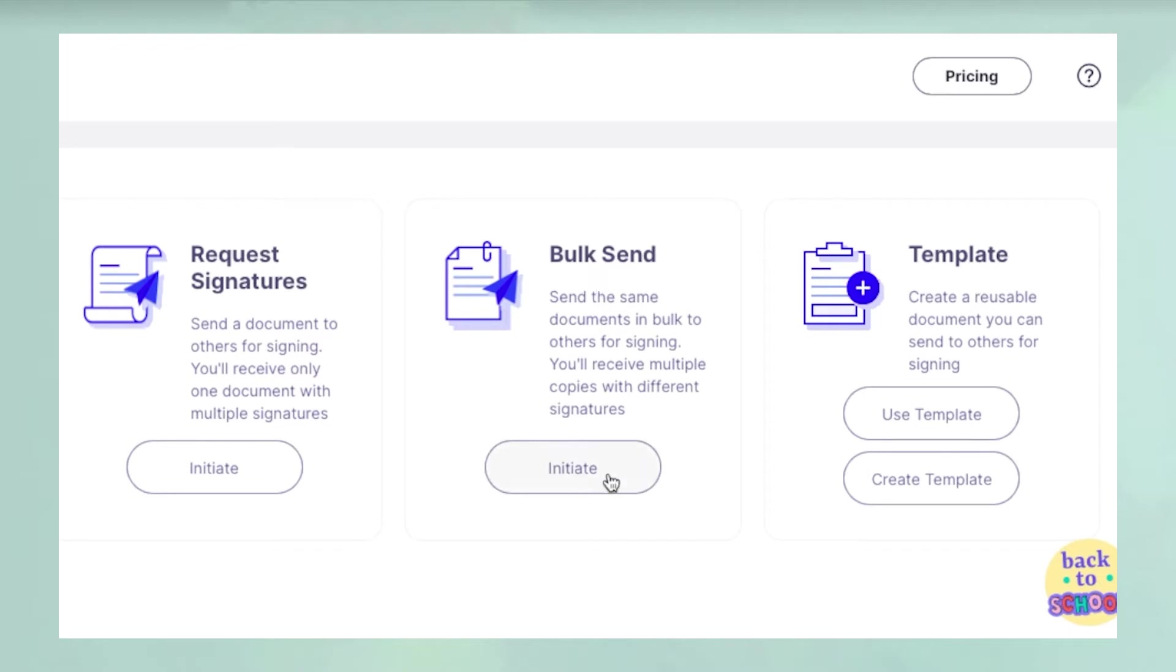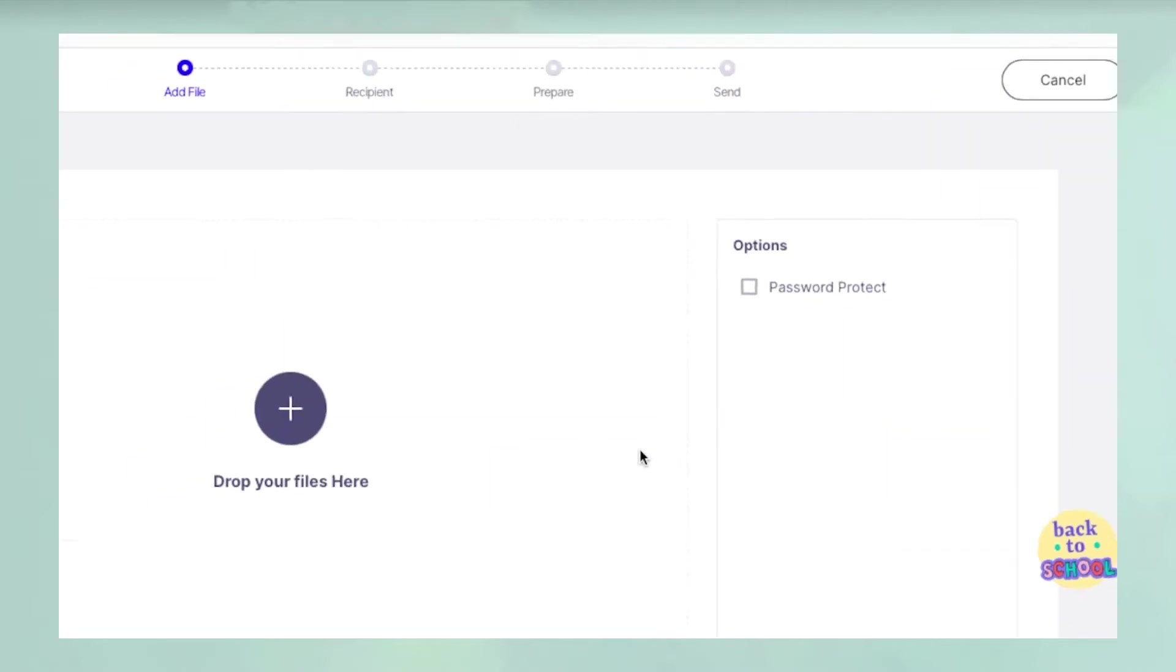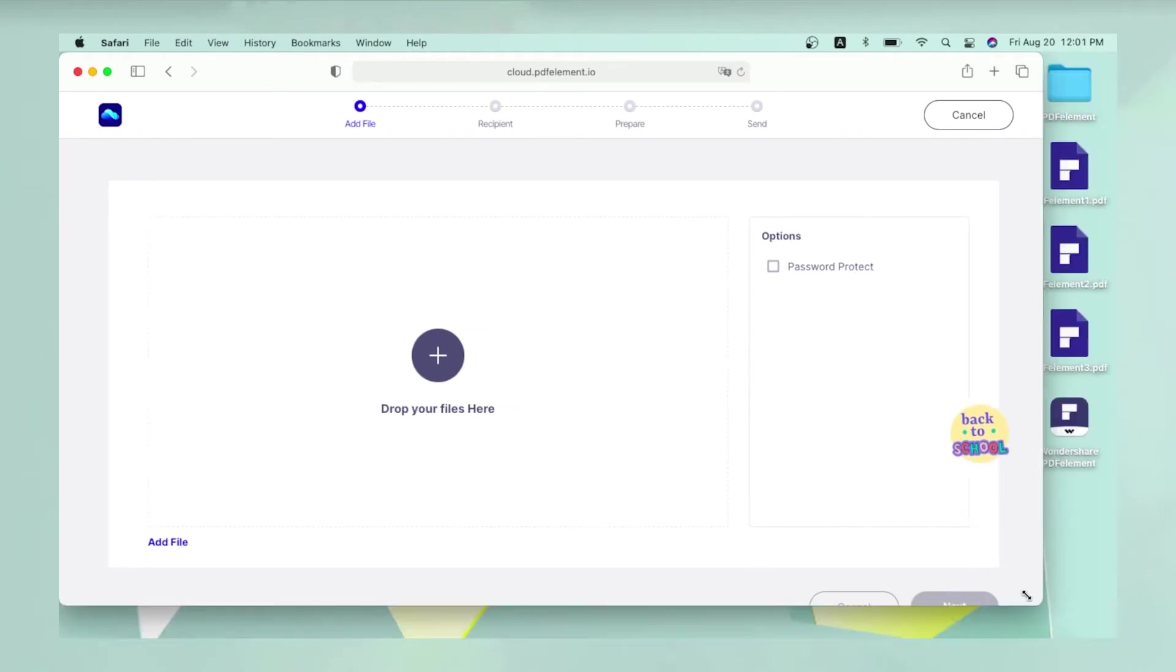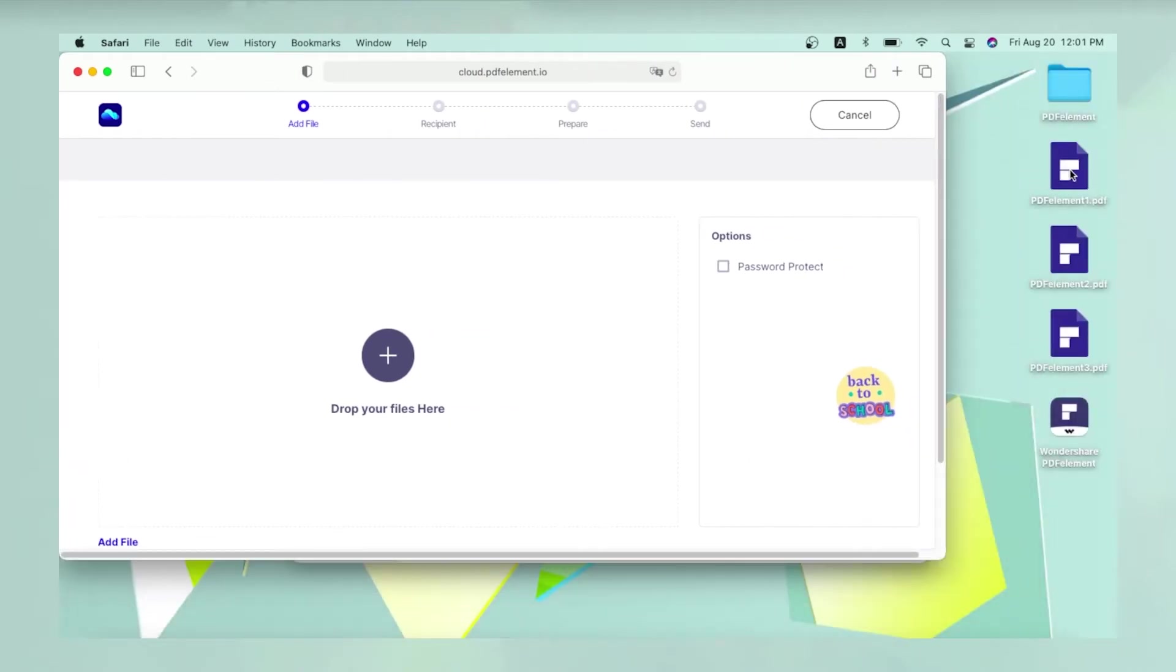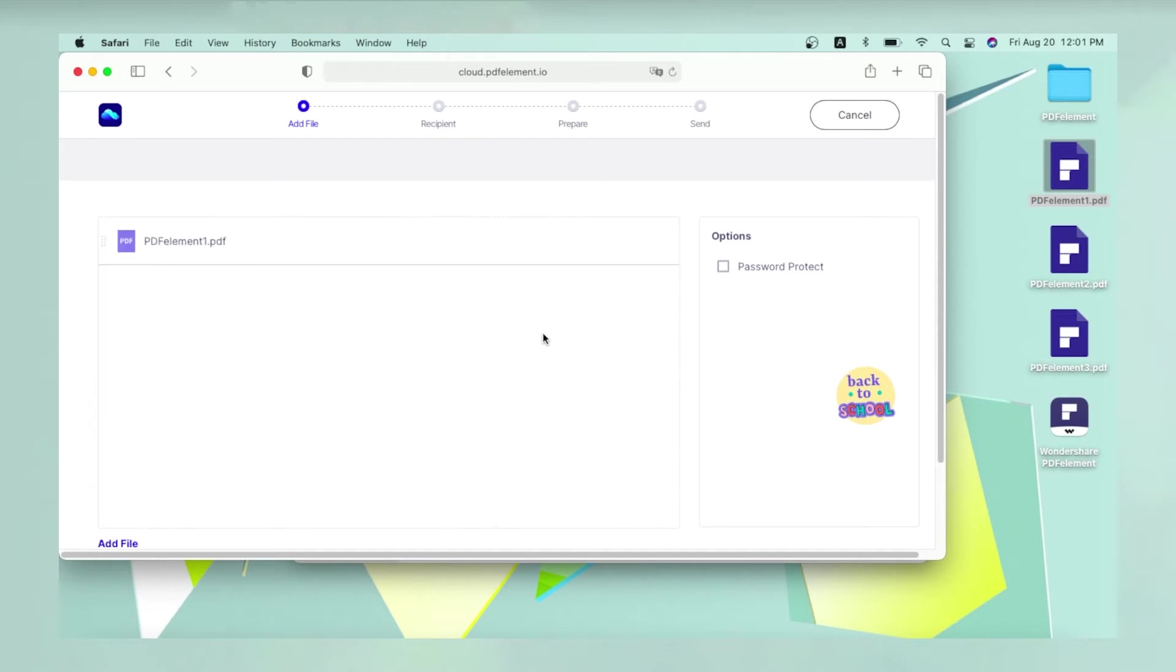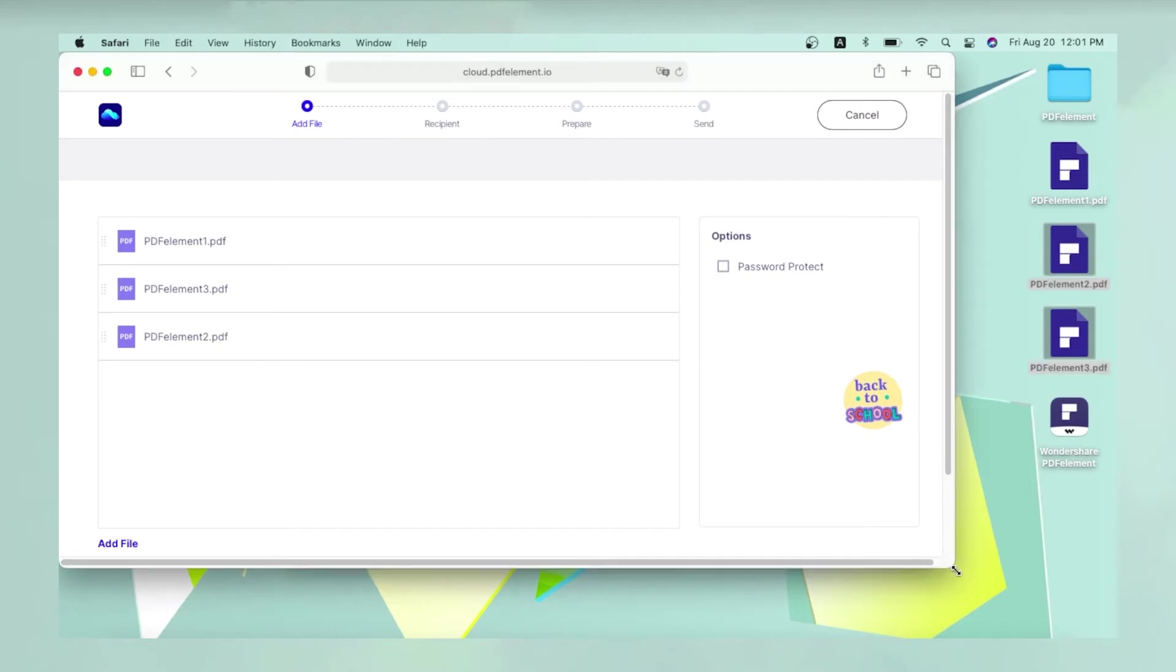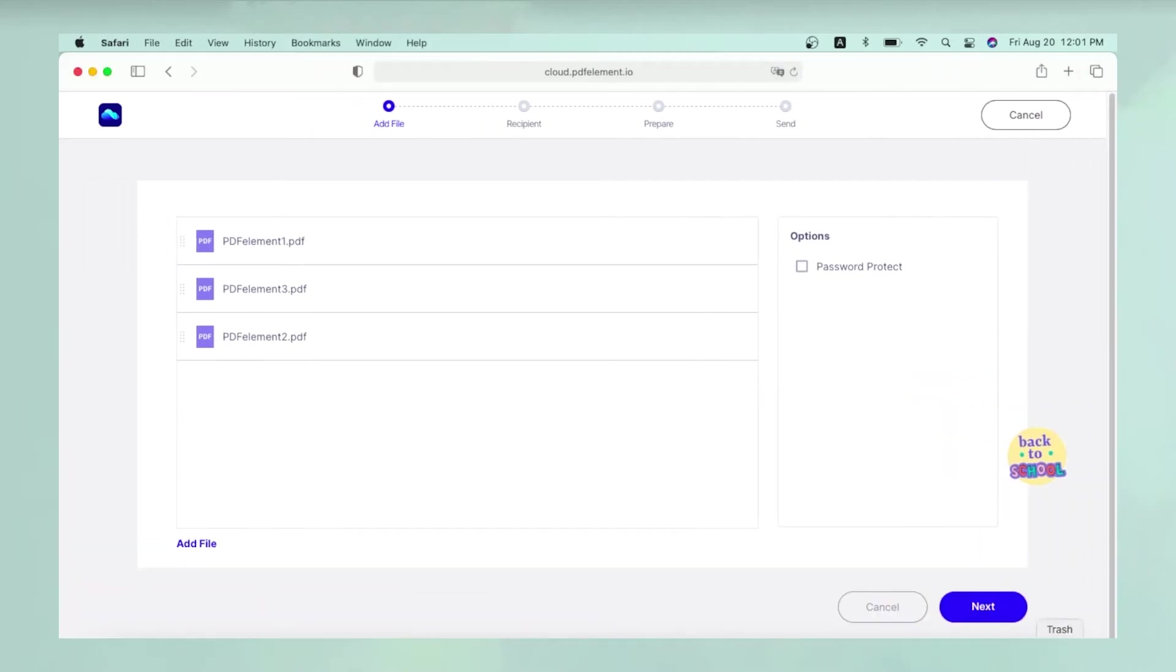In both cases, you will first be asked to import the document to be signed. To do this, drag a file from your local drive and drop it into the Wondershare Document Cloud interface. You can also add multiple documents to this queue and send them all to collect signatures from multiple signers.